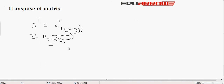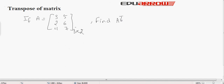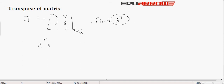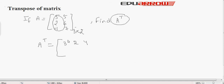Now let us see this with an example. It is given that there is a matrix A which is of the order 3 by 2, and we have to find the transpose of matrix A. We will change the rows into columns and the columns into rows. The first row becomes the first column of the transpose: 3, 2, 4.